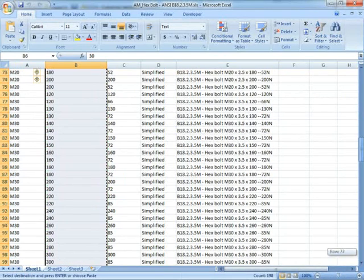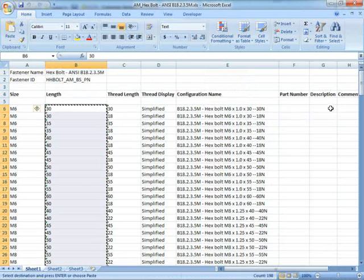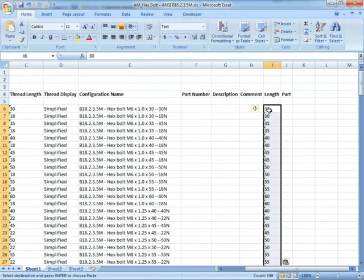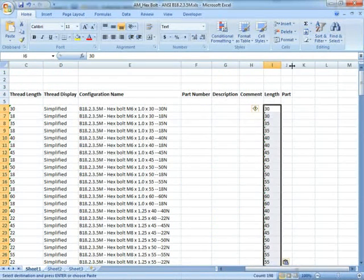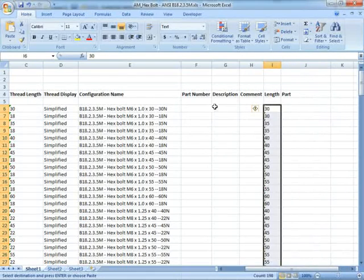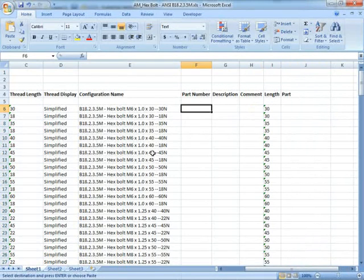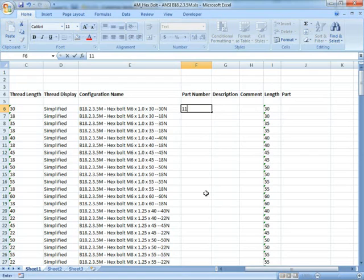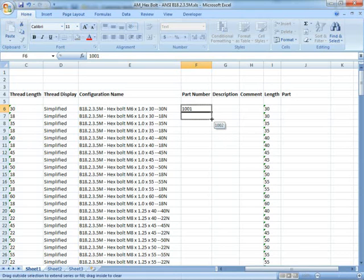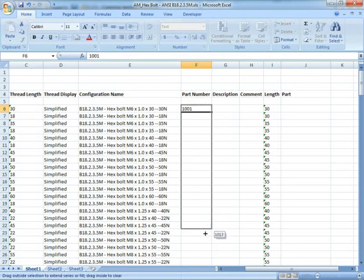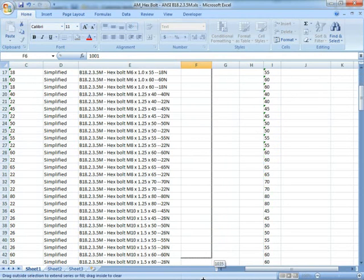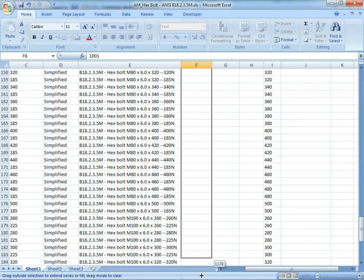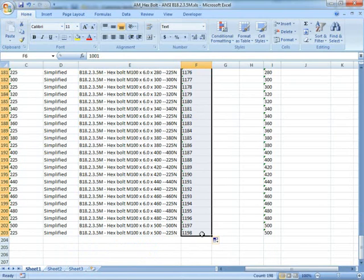Ctrl-C, and Ctrl-V, and there we go, that's our length done. For part number, we can start out, let's say, I'm going to call these 1001. If I drag down, you can see it's going to increment it by one. This is using the power of Excel to help us fill in some of these fields. So my part numbering system might be something like this. You can see these are all filled in nicely.